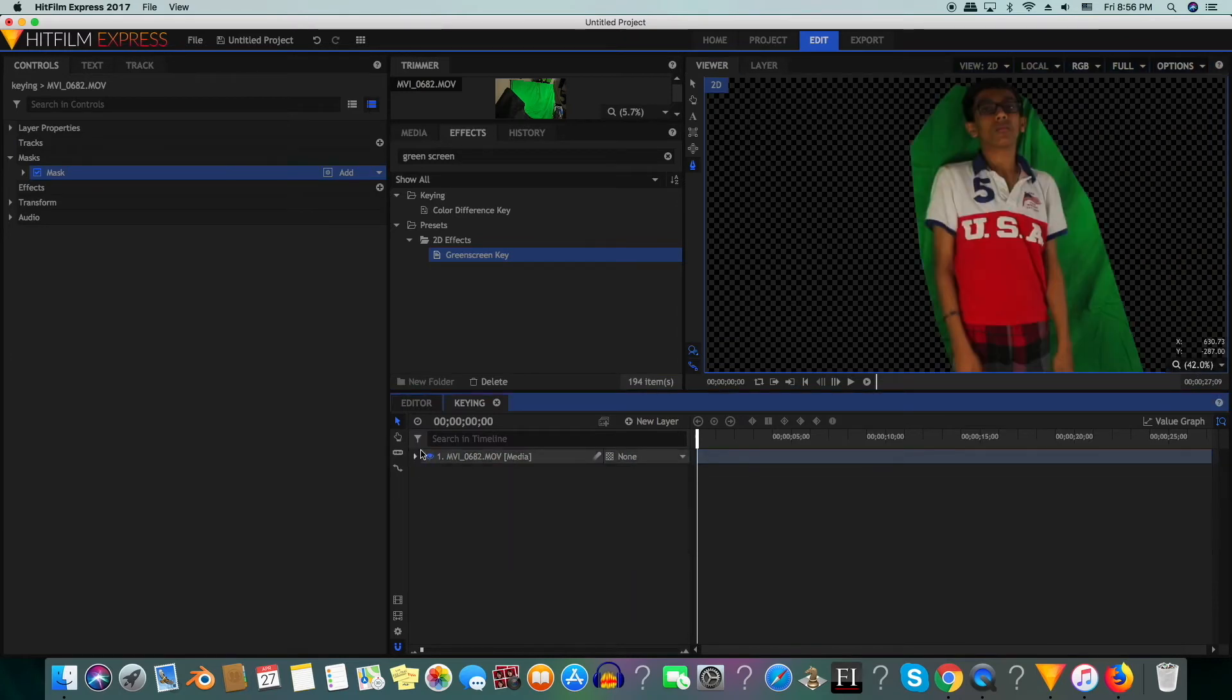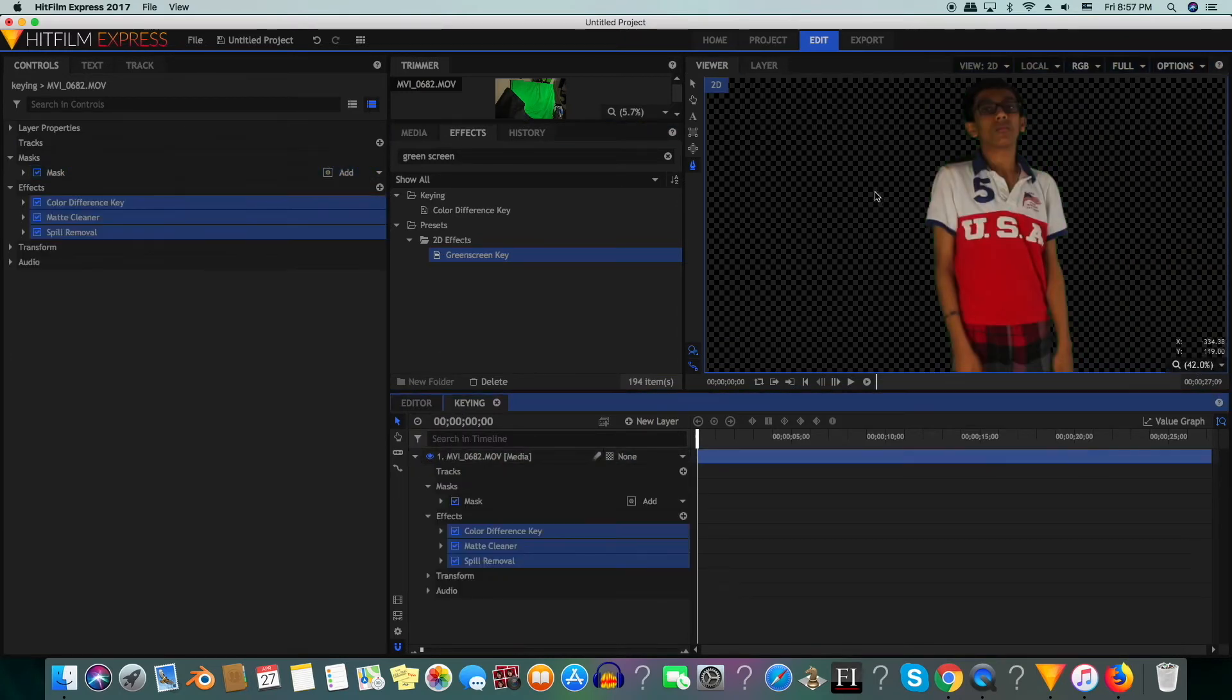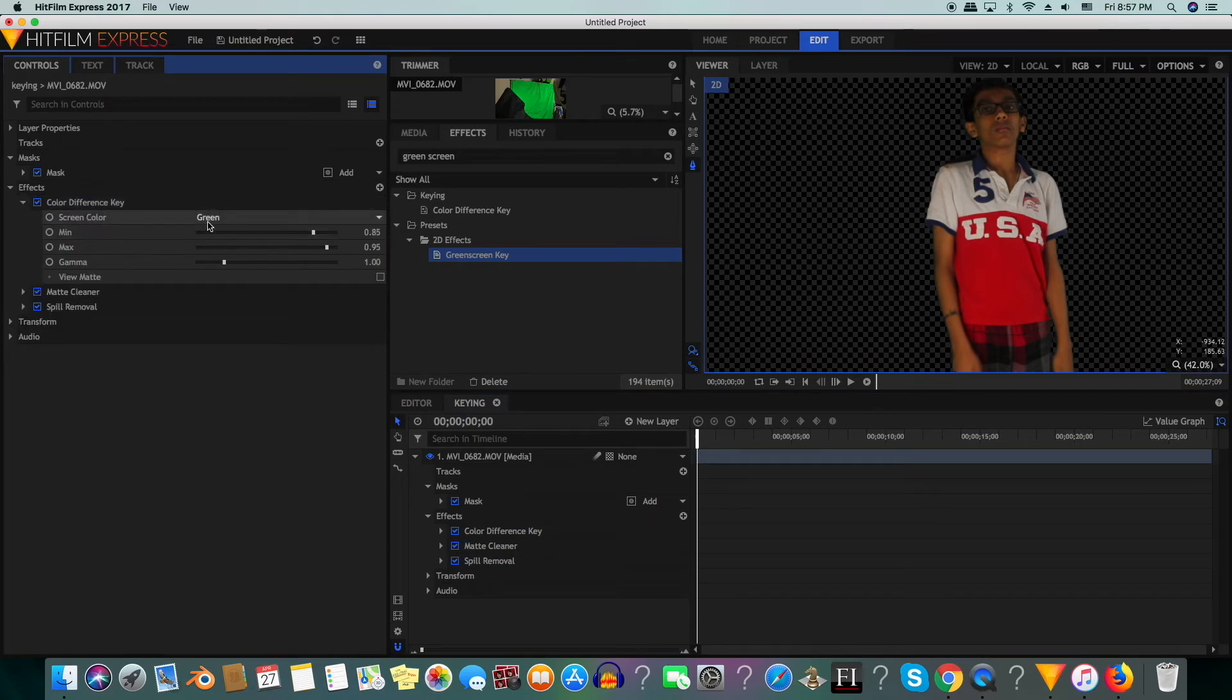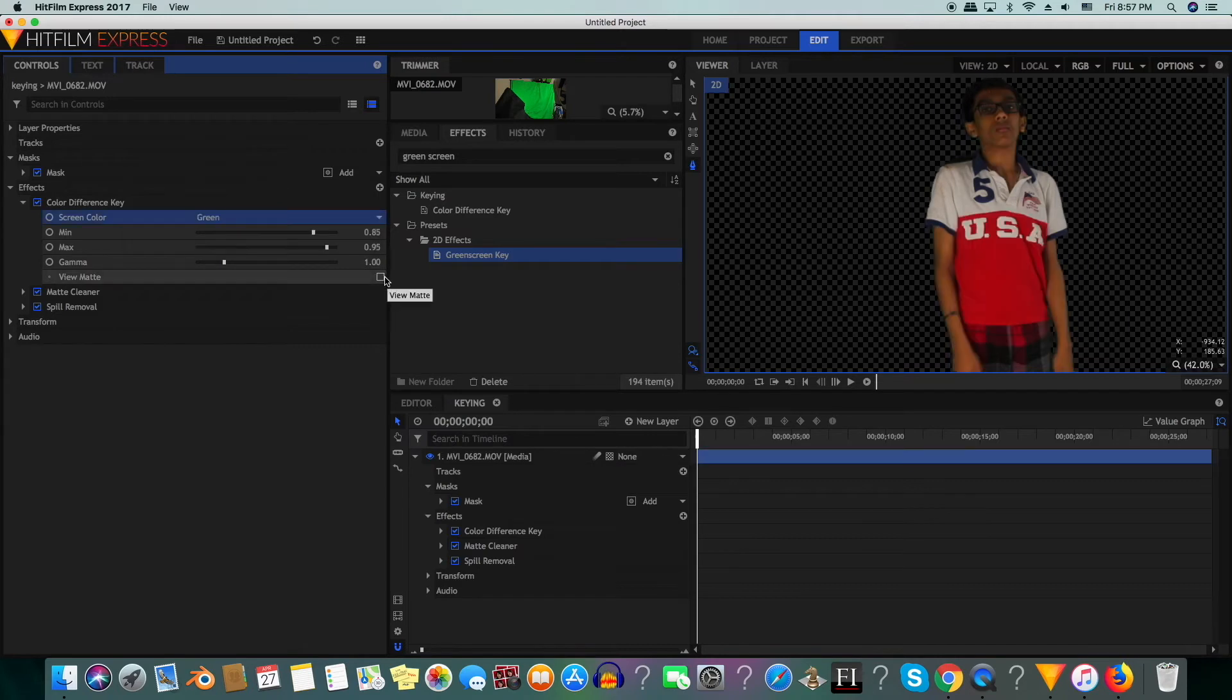Now we will apply the green screen effect. You can see it is pretty perfect when we add it on, but we want to make it even better. We will leave screen color to green unless you're using a blue screen, then you will switch it to blue. We will click view matte.